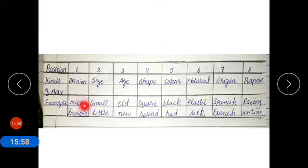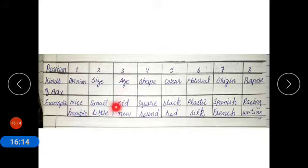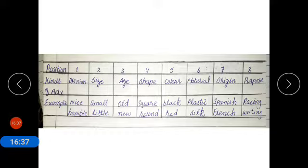Examples of each order: opinion — nice or horrible; size — small or little; age — old or new; shape — square or round; color — black or red; material — plastic or silk; origin — Spanish or French; purpose — racing or writing.